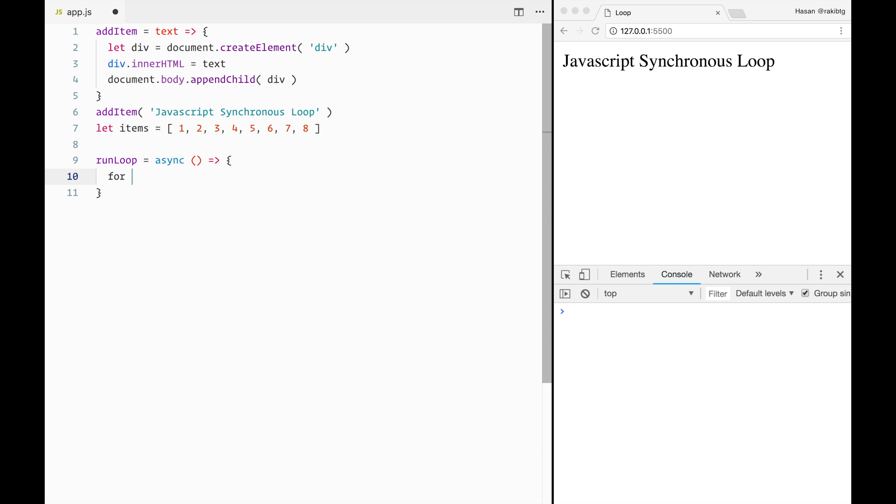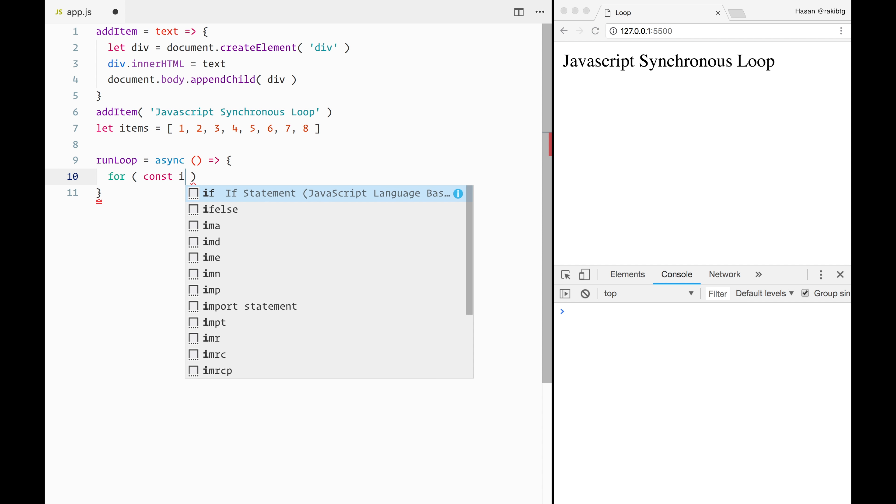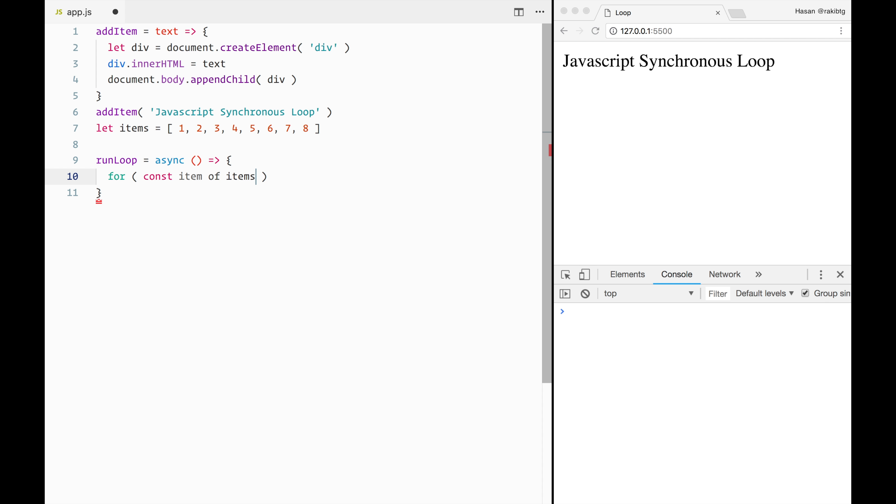So we will use the old school for loop, but we will use the of iterator. JavaScript arrays are iterables, so we can use the of iterator here.